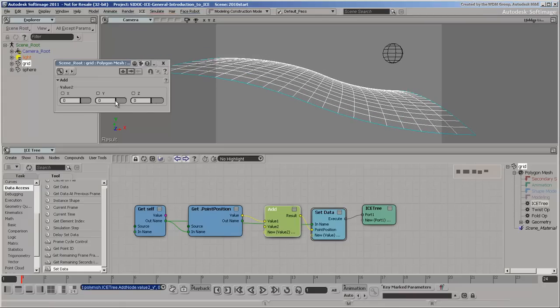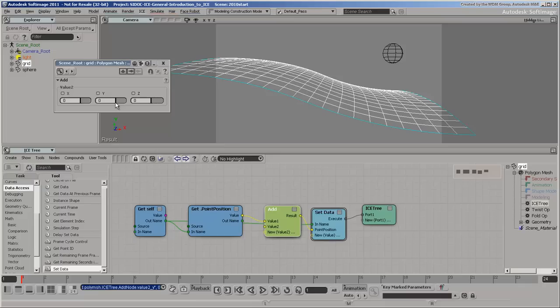You can combine data as long as it's in the same context. The context is basically the owner of the data, whether it's components like points and polygons, or the object itself.